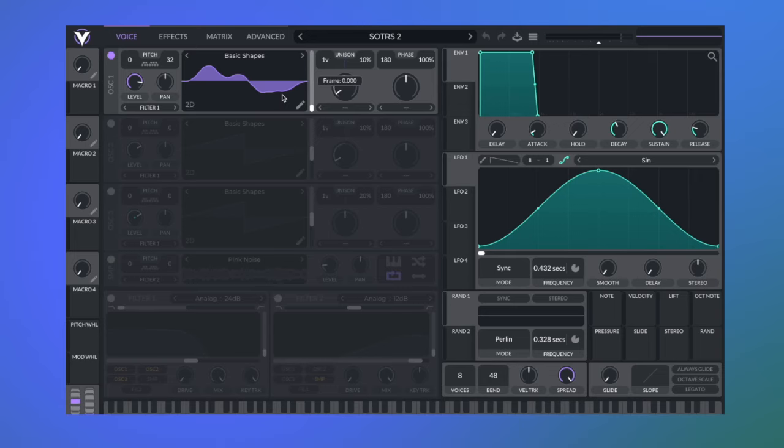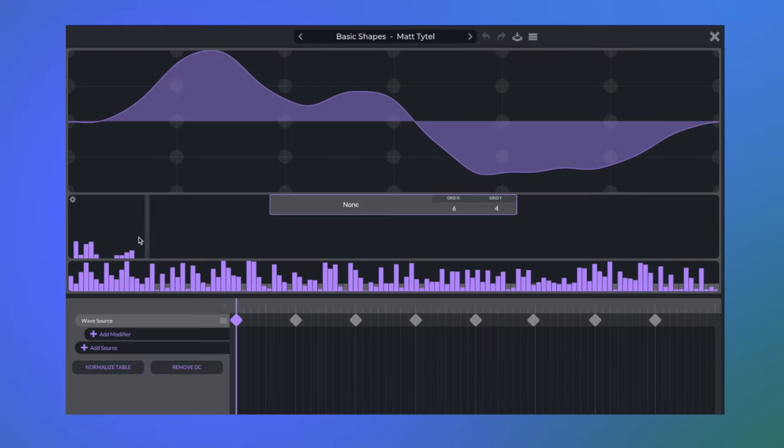And then we go into the oscillator editing section and we draw in the tone that we want. So this is the harmonic series again, so we can customize our tone.